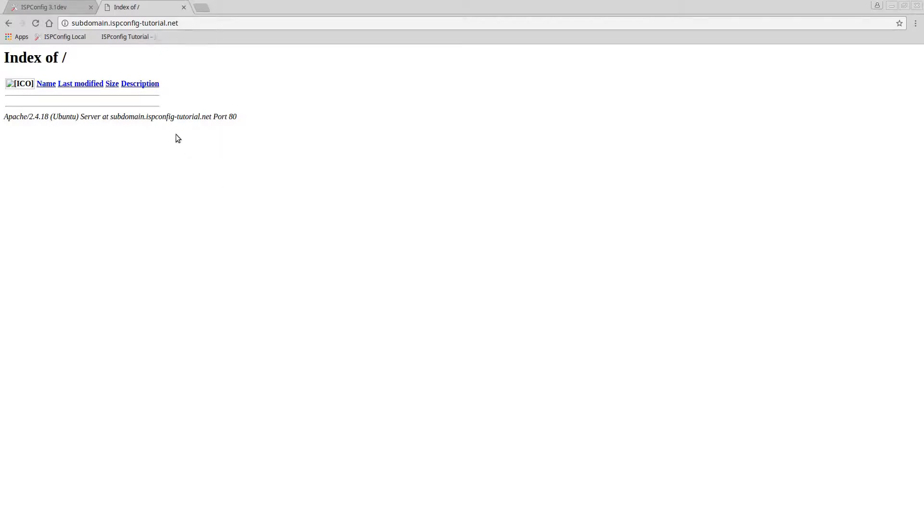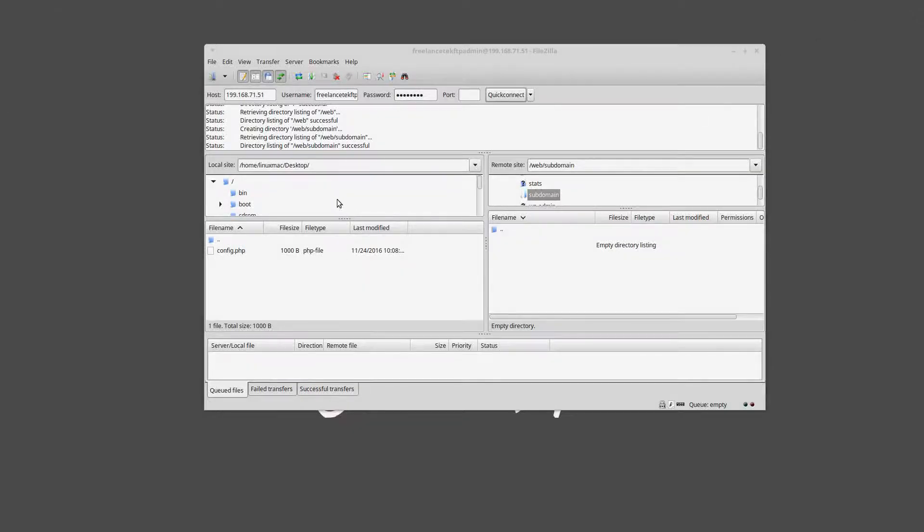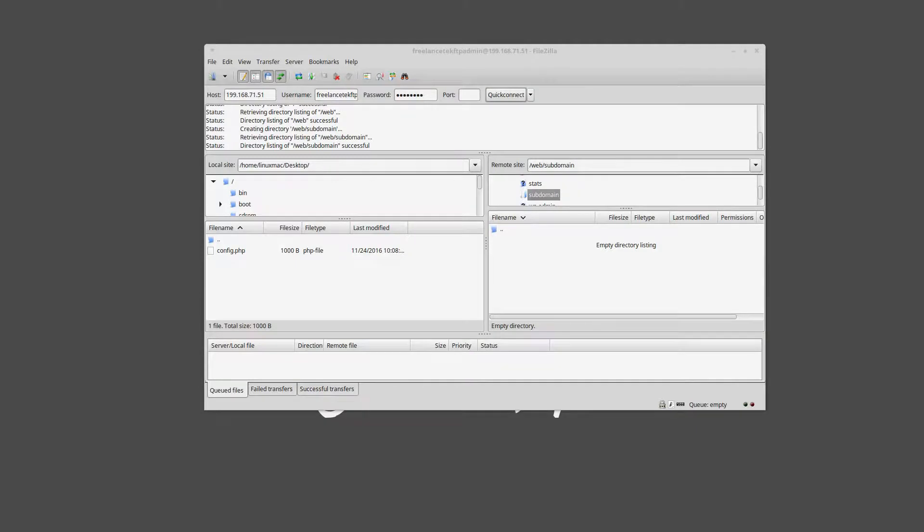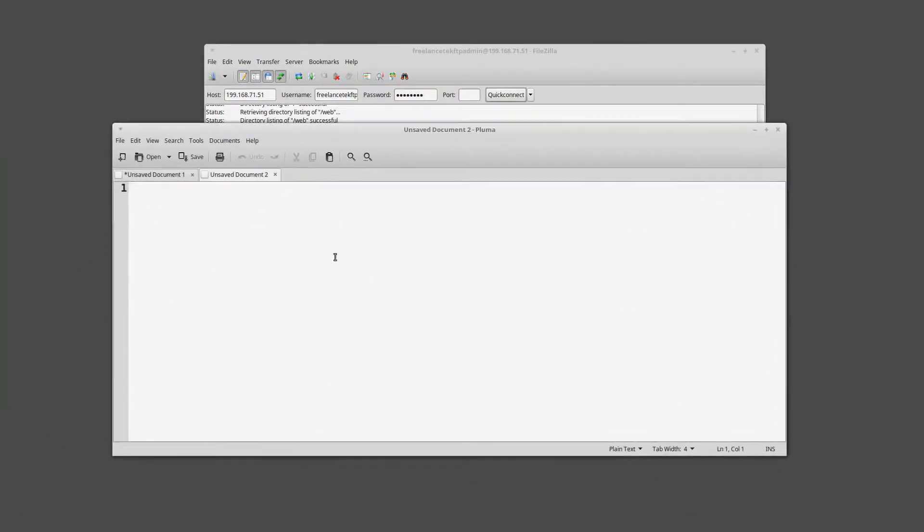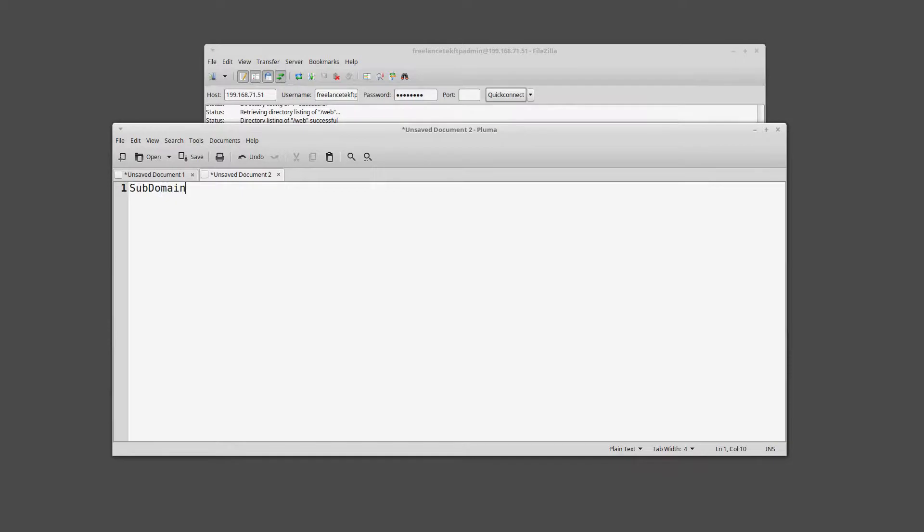So if we go under subdomain.ispconfig-tutorial.net, I had to choose the longest freaking name dotnet. You'll notice that I really don't have anything. I mean, I just, yeah, I don't have anything. So what I'm gonna do is let me minimize this and I want to do it step by step so you guys can actually literally get the whole gist of this.